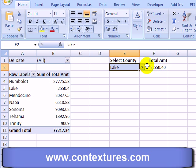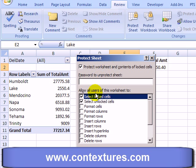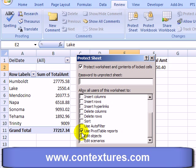The other cells are all locked, so now we're going to protect the sheet. On the ribbon go to the Review tab and click Protect Sheet. In the options, add a check mark to anything you'd like users to be able to do — we've got a check mark here for Use Pivot Table Reports. I'm not going to put in a password, I'll just click OK.